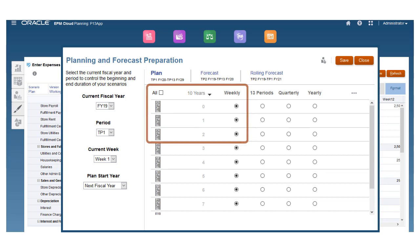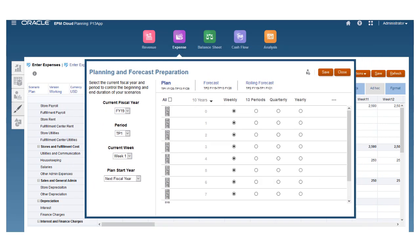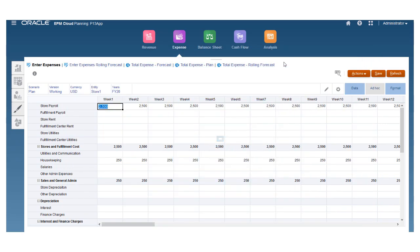you can plan at a weekly level in the Financials module, choosing to plan for 13, 26, or 52 weeks.